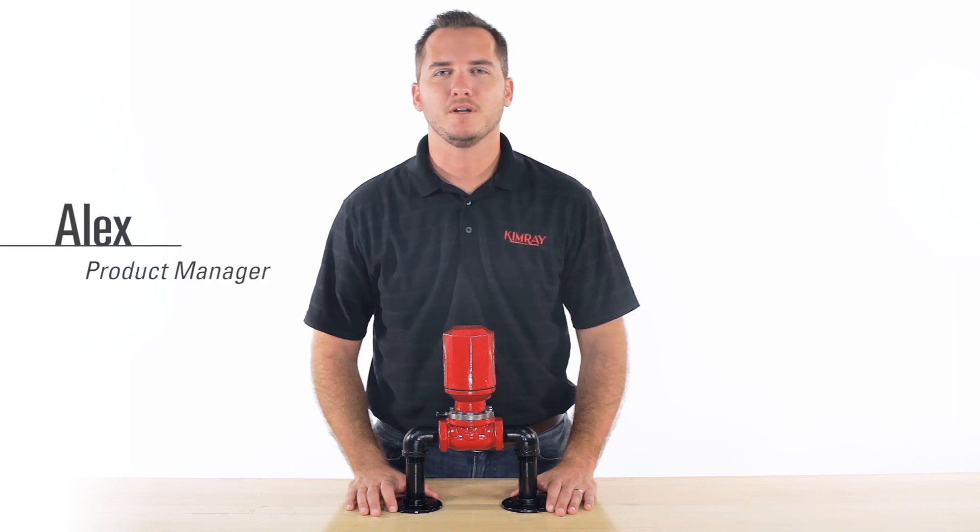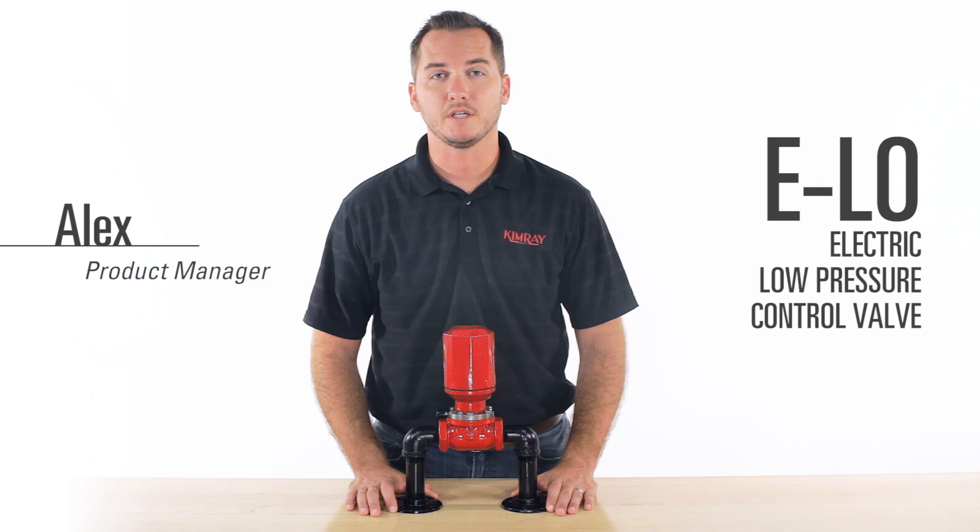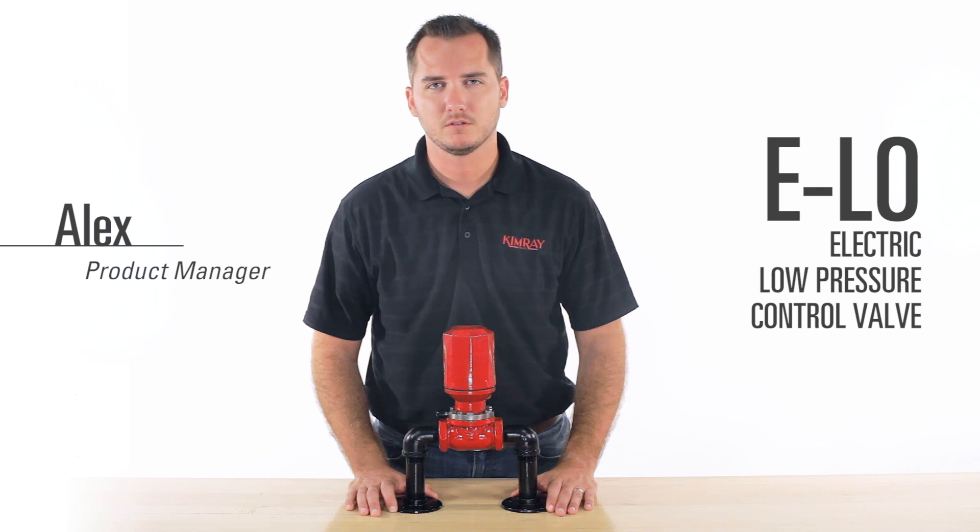Hi, I'm Alex with Kimray. Today I'd like to introduce you to the electric low pressure control valve or ELO for short.